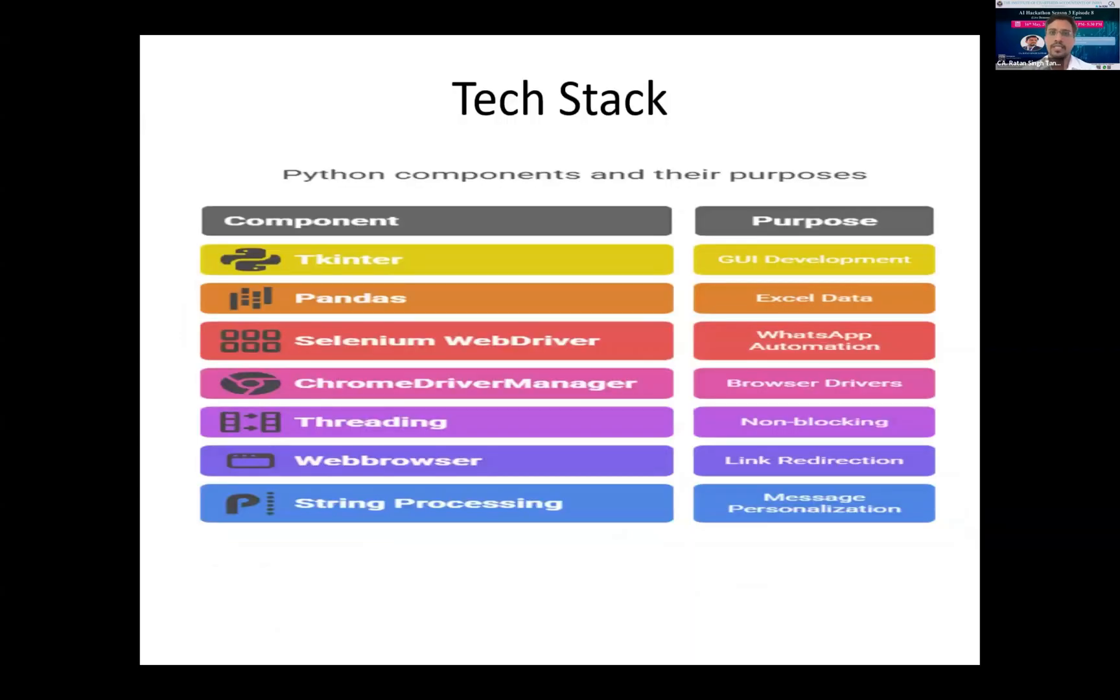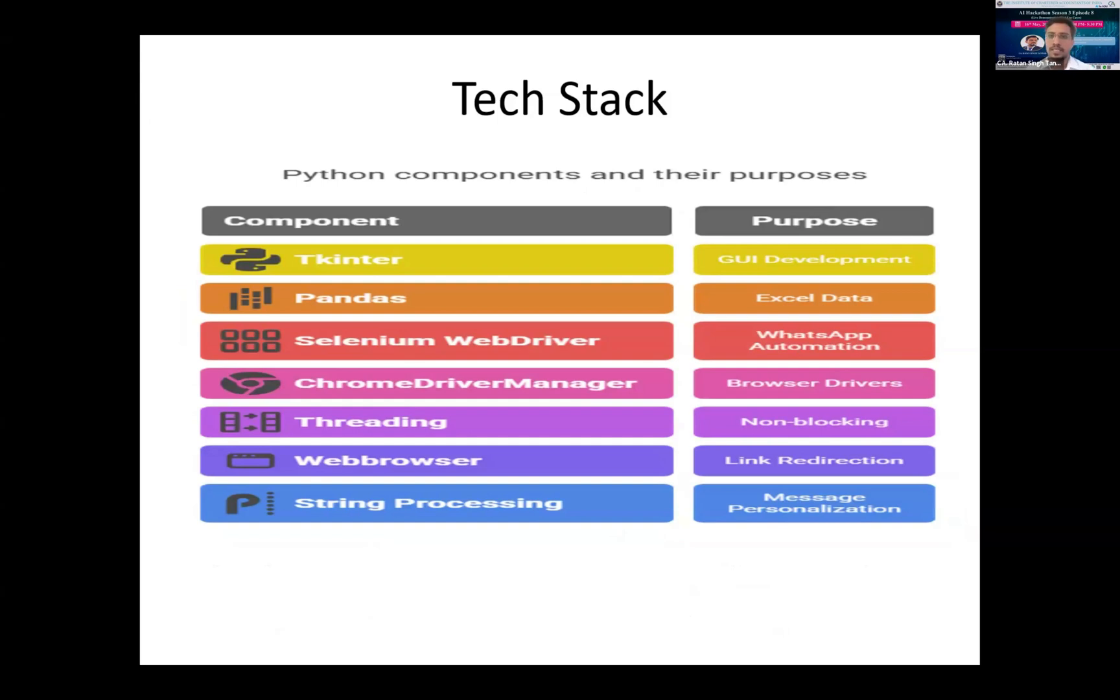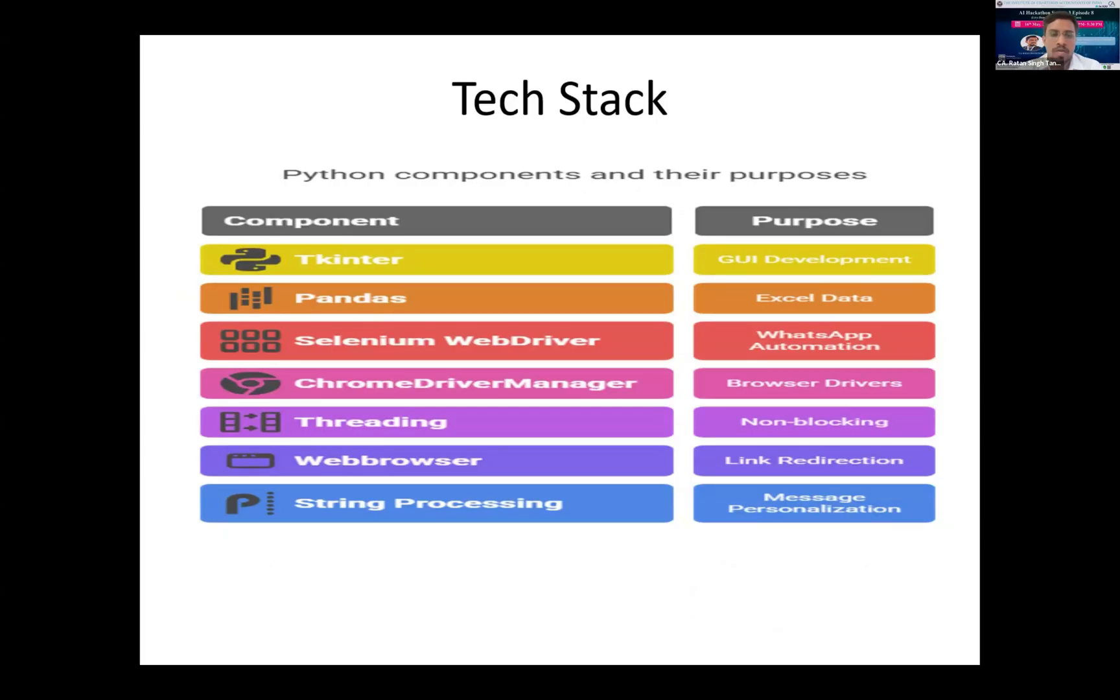Some of the technical techniques I've used: tkinter, that is a GUI development tool which generates the graphical user interface, Pandas to import the Excel sheet and read it out, Selenium WebDriver to manage the Chrome, and Chrome Driver Manager which identifies which version of Chrome is installed in your system and what's required for these tools. Threading prevents blocking your GUI while sending the message.